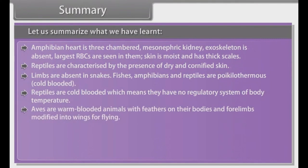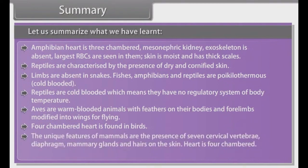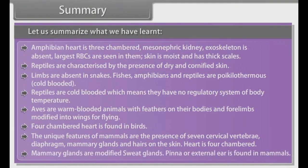Aves are warm-blooded animals with feathers on their bodies and four limbs — forelimbs modified into wings for flying. Four-chambered heart is found in birds. The unique features of mammals are the presence of seven cervical vertebrae, a diaphragm, mammary glands (which are modified sweat glands) and hairs on the skin. Heart is four-chambered. Pinna or external ear is found in mammals.